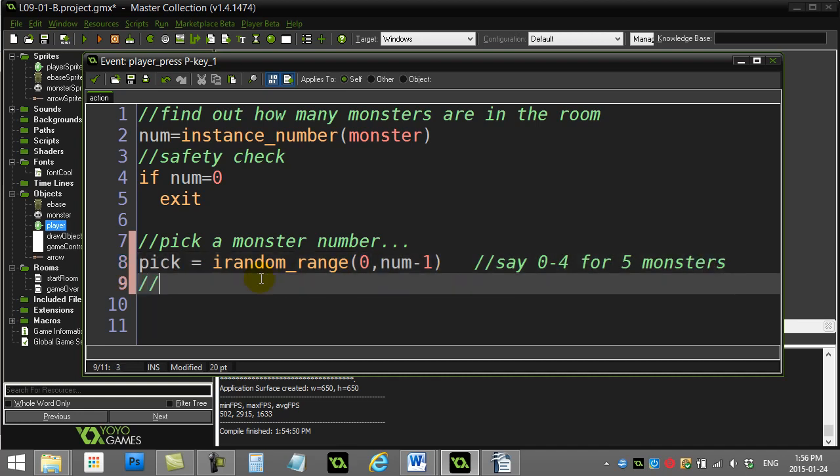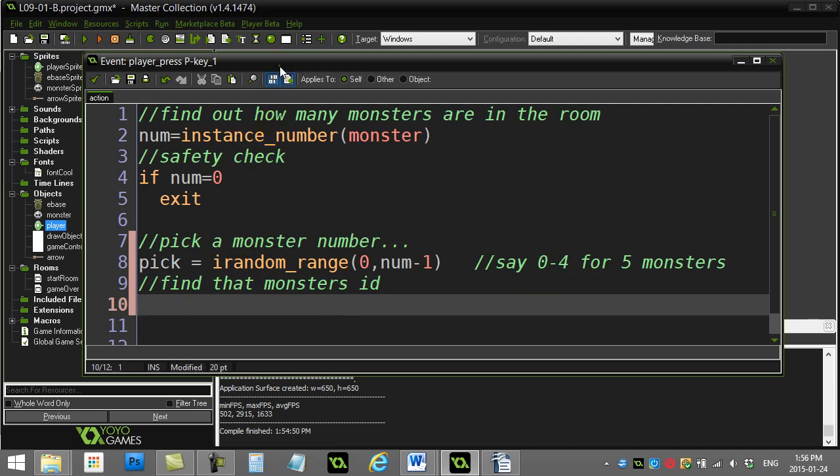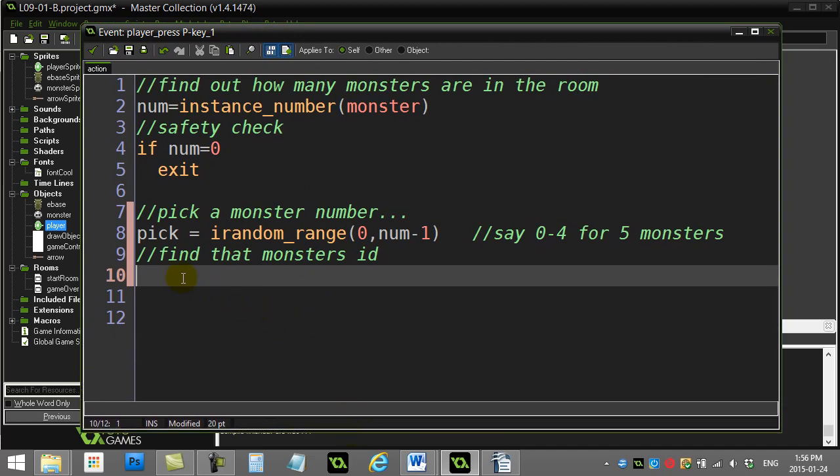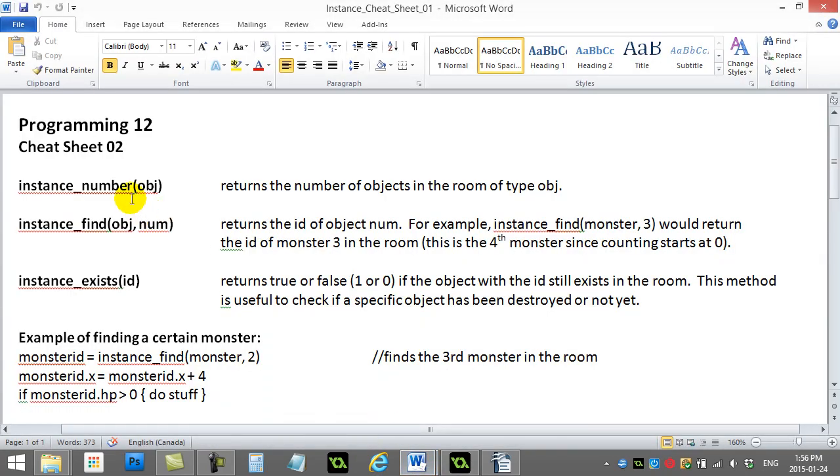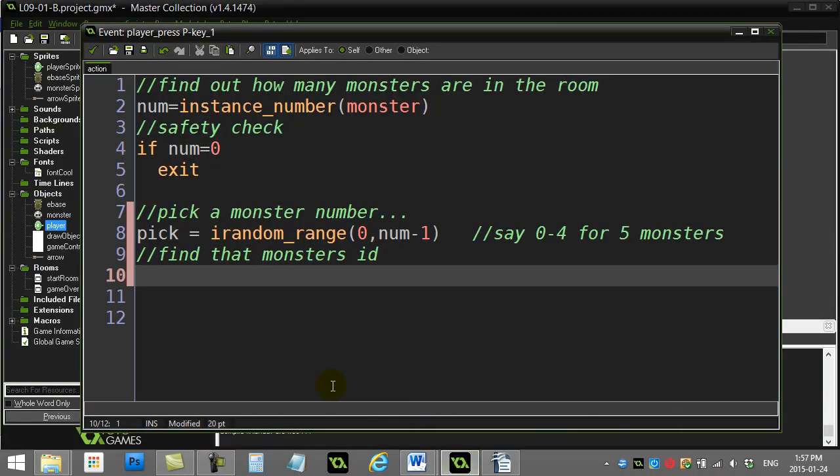What I do now is find that monster's ID. Having the ID of the monster is the only way you're going to be able to control it or tell it to do something. So what I'm going to do here is use a command that's on your cheat sheet. On the cheat sheet there's this nice command, the second one there, called instance_find. You tell it an object type and you tell it which number of that object. So is it monster zero, is it monster one, is it monster two, is it monster three, is it monster four? It'll go find it and send you back the ID of that monster. Once you have the ID, then you're rolling, you can control it.